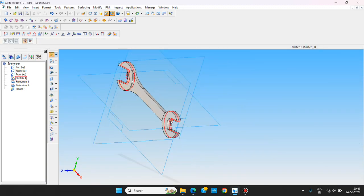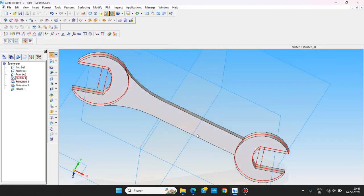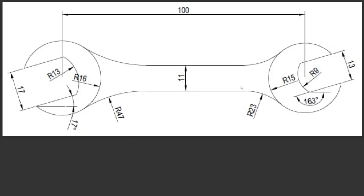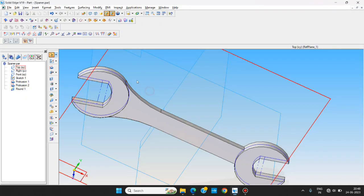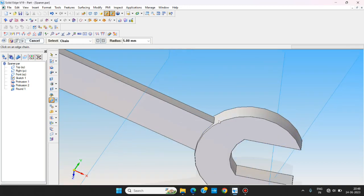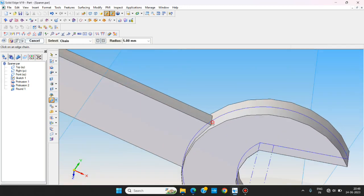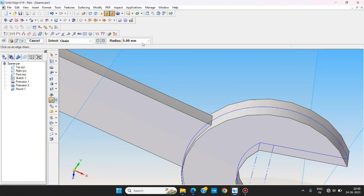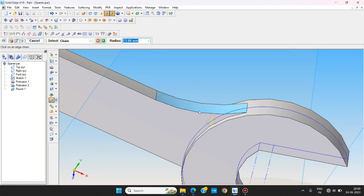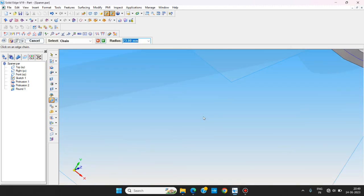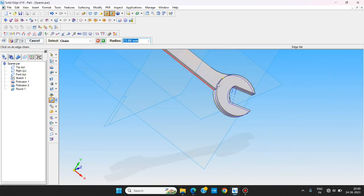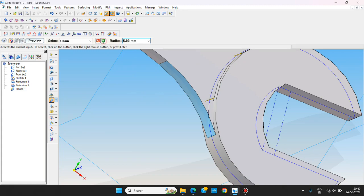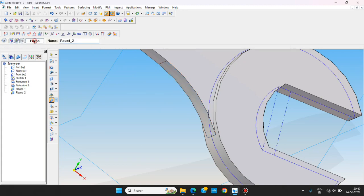The same way we want to make a fillet on this other side, we can use R23. We can use R23 command and roll. Start with the fillet here, we're giving R23 and fixing the edges of the corners. Selected and finish, review and finish.